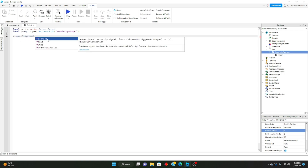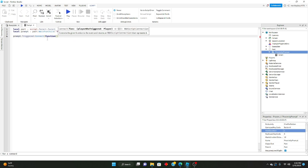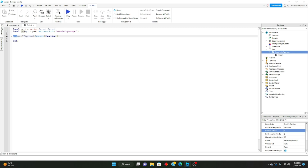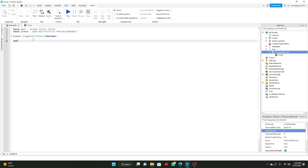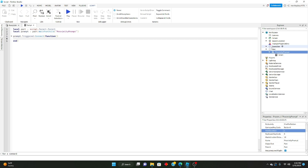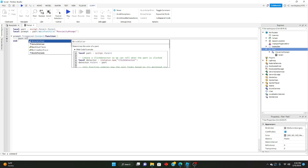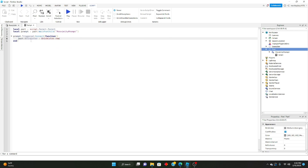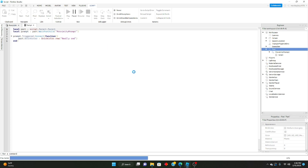So we'll go prompt.Triggered:Connect(function() and close it. So we're connecting the proximity prompt's Triggered event to this function, and it's going to run whatever line of code is inside here when it gets triggered. All we'll do is go part.BrickColor = BrickColor.new('Really red').